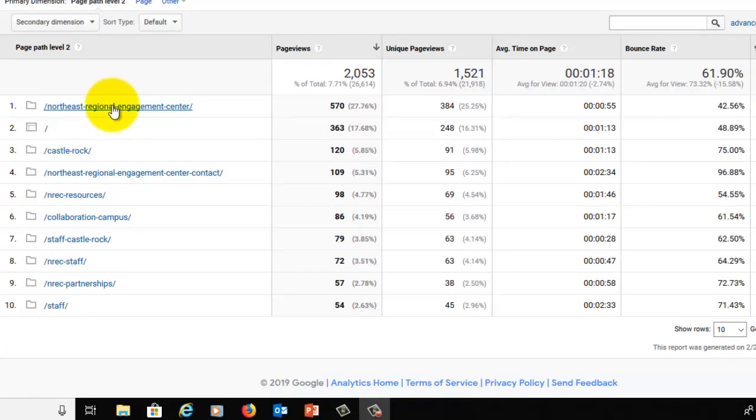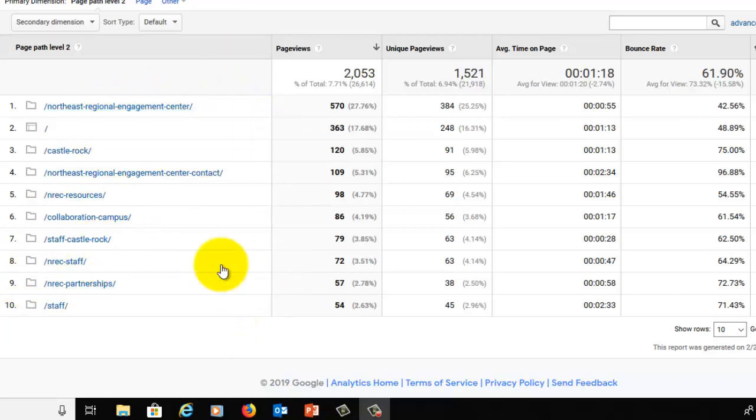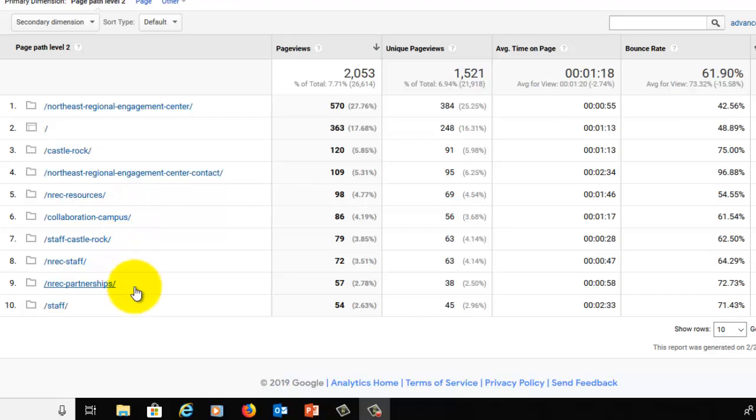Of our top 10 pages, we've got it here on the contact page, we've got it here on the resources page, on the staff page, and on the NREC partnerships page. So within this Regional Hub subdirectory, the NREC pages are doing really, really well.